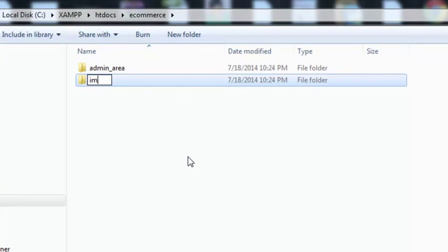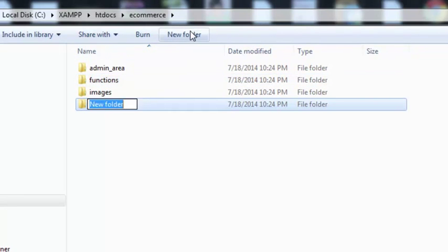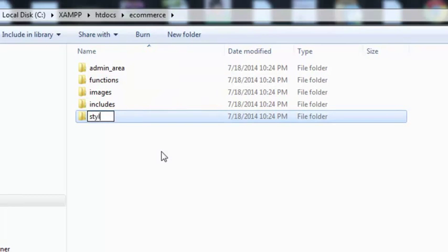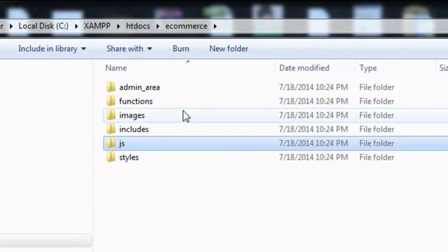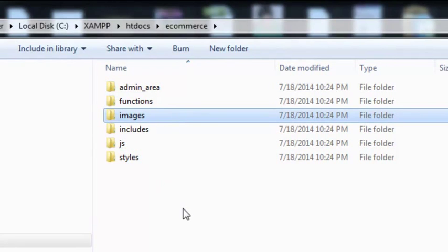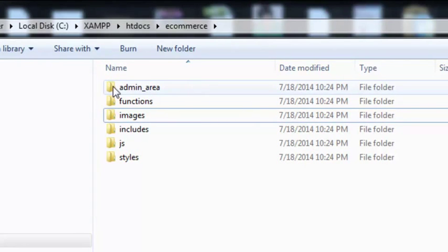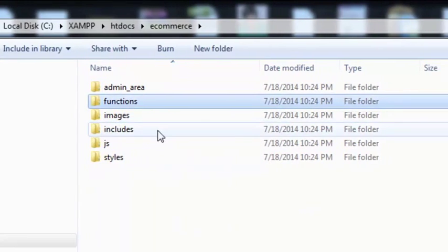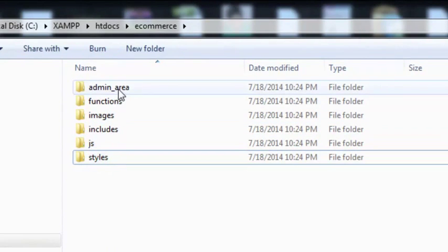Click 'New Folder' and name it 'images'. Again, one more folder: 'functions'. One more folder: 'includes'. One more folder: 'styles'. And one more folder: 'js'. So we have admin_area, functions, images, js — these are common folders which we mostly create for a web project. We will create more folders whenever necessary, but for now these six folders are enough. We will save our functions files inside 'functions', images inside 'images', includes inside 'includes', js and styles inside their respective folders.